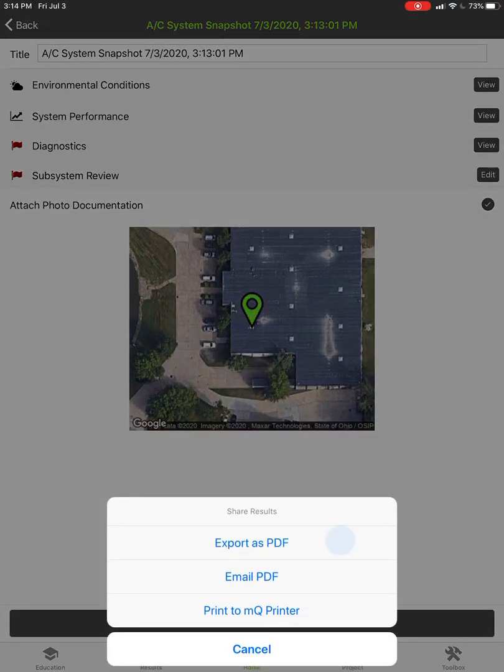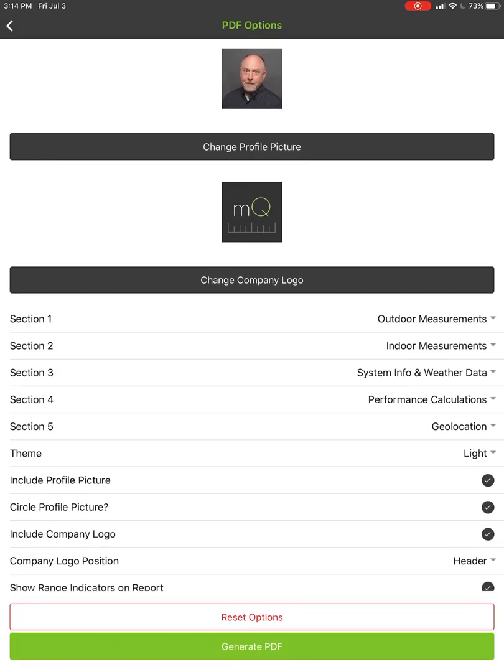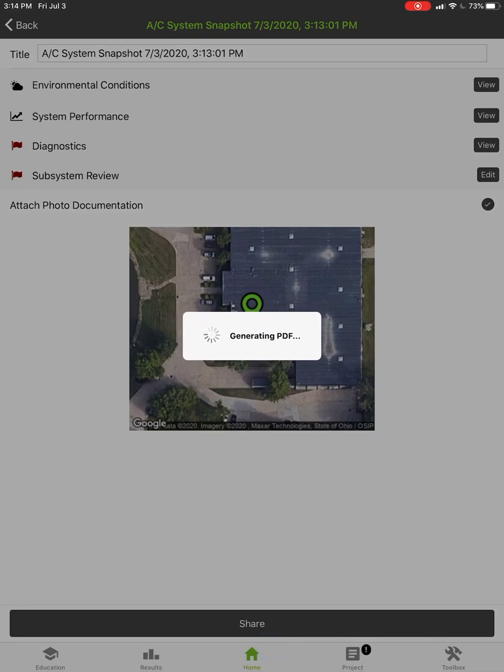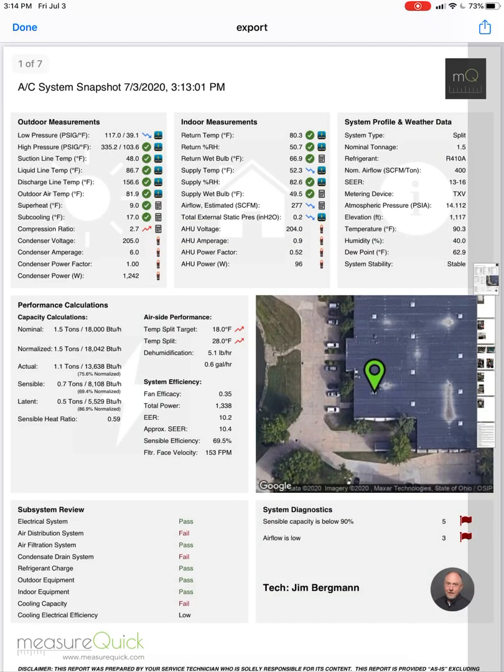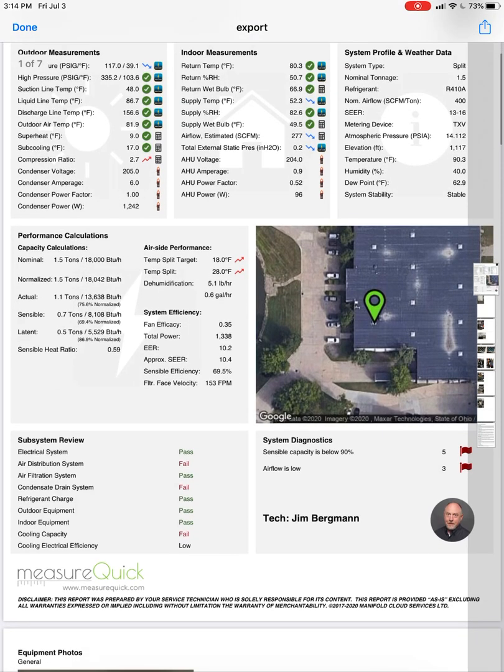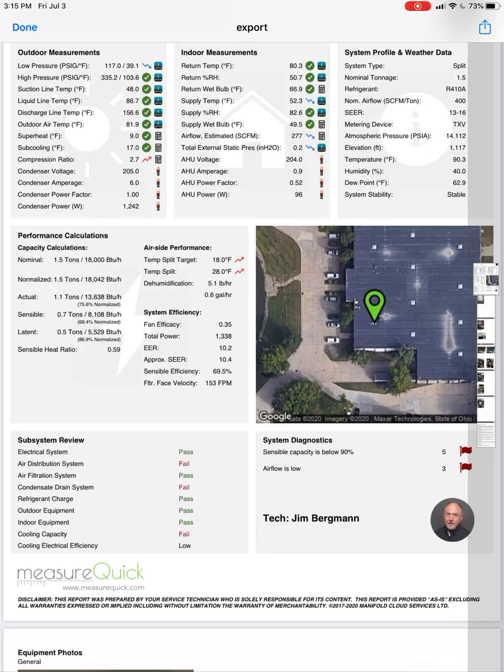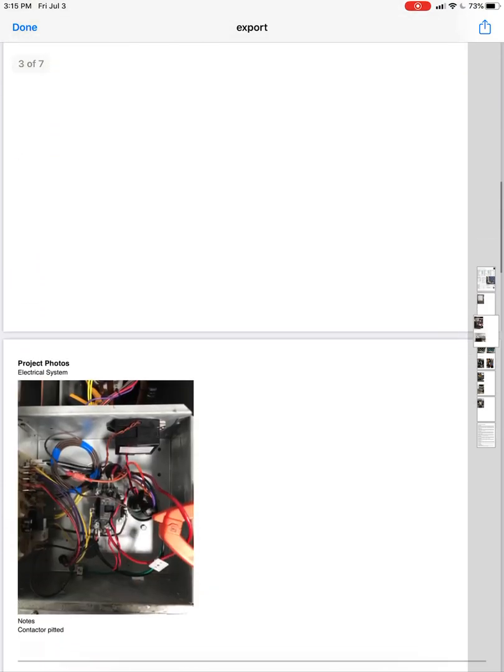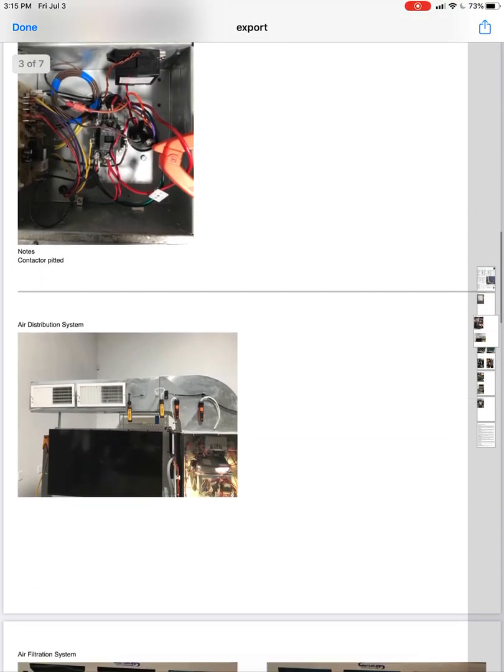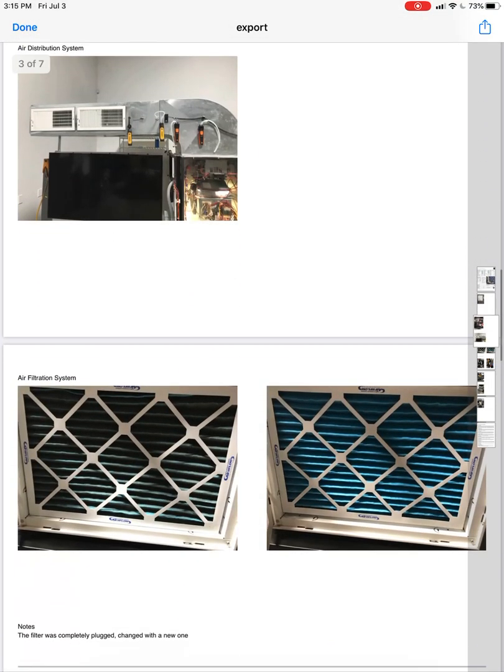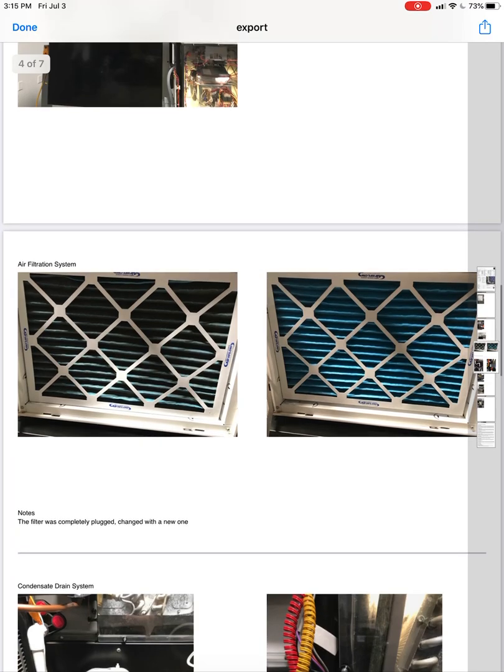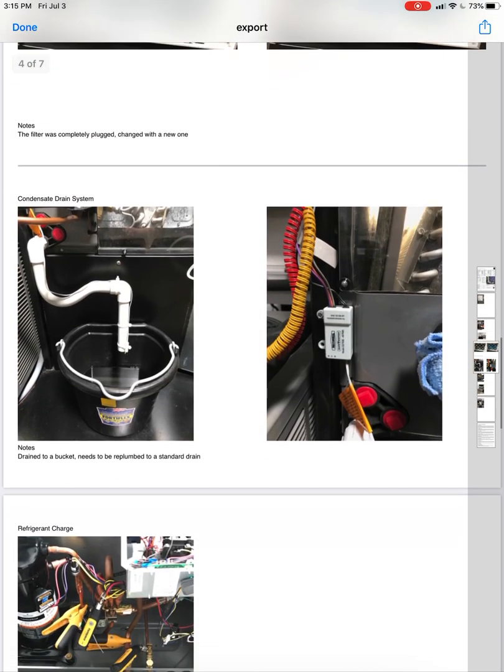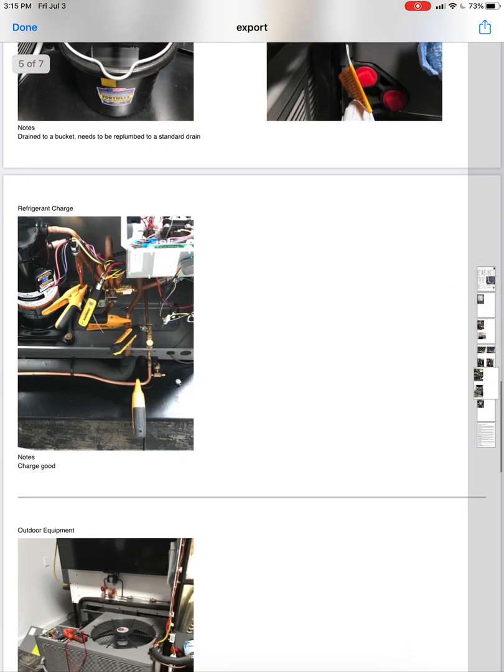We hit share and we export a PDF. You can either have the range indicators or not, I'll go ahead and leave them on here in this case. We'll generate the PDF, it'll just take a second here. Once that PDF pops up here, not only do we get the range indicators but we get the pass fails. So all the subsystem reviews and we get the sense of the diagnostics on a report now showing the sensible capacities below 90 percent, the airflow is low. And then we have a full photo documentation here so we can show the contactor, air distribution system, condition of the filter before and after. Our problem with our condensate draining into a bucket, you can see our notes pop up on there.